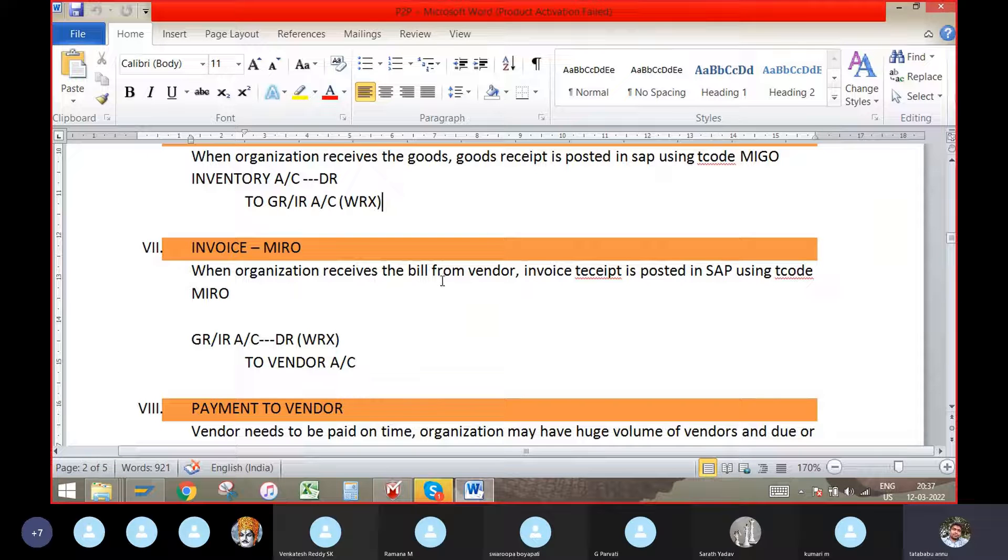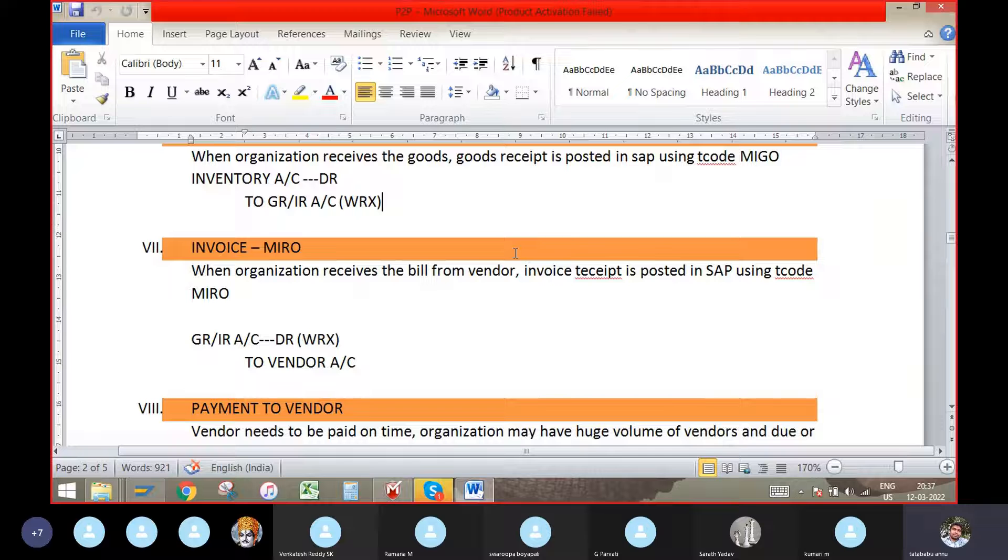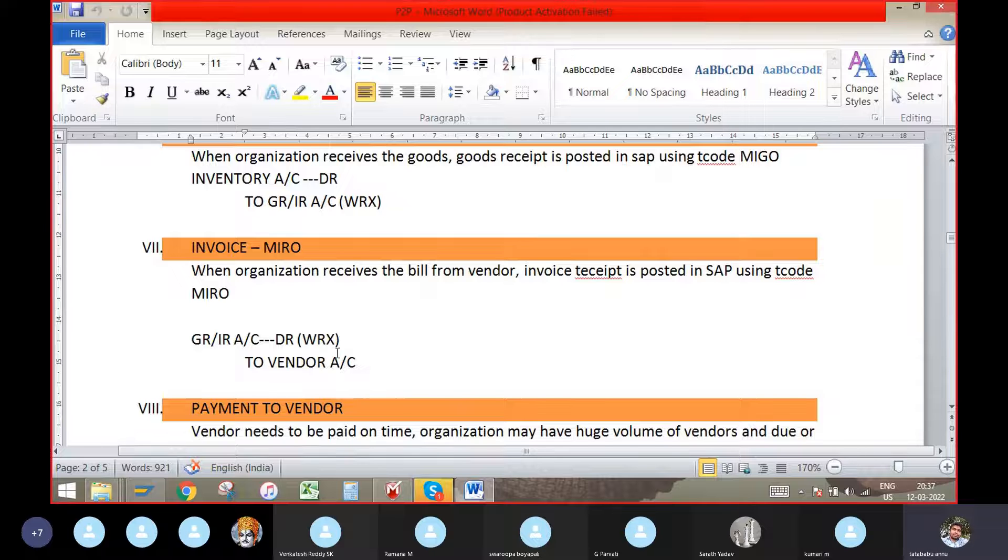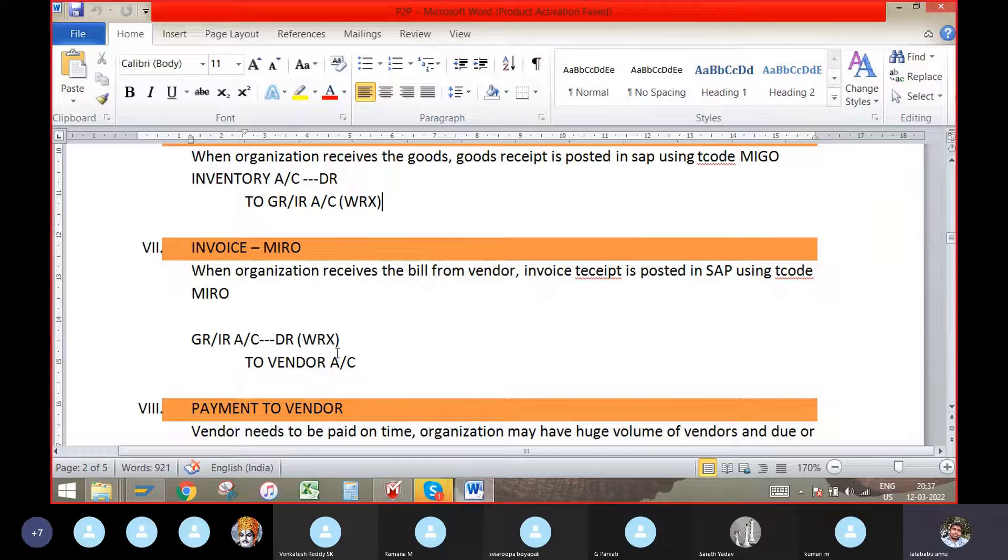When vendor sends the bill, that time we will post the invoice here. The GR/IR account debit to vendor account.